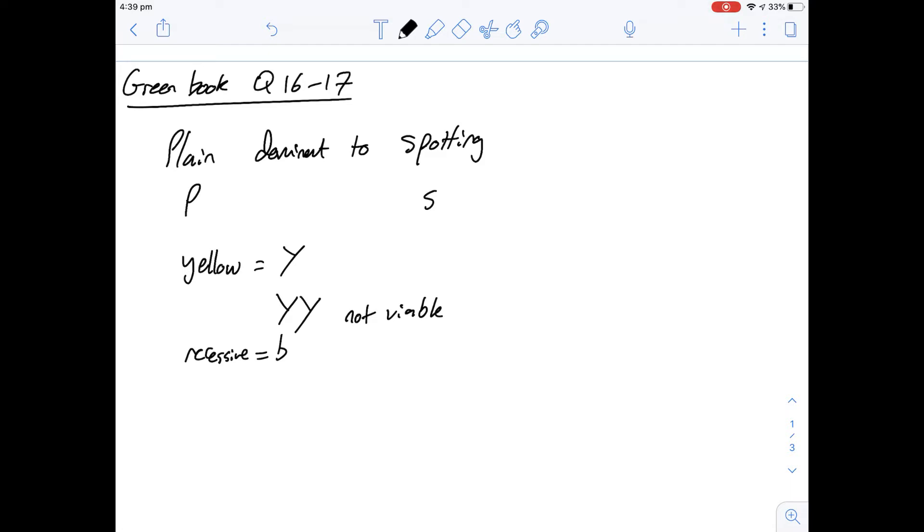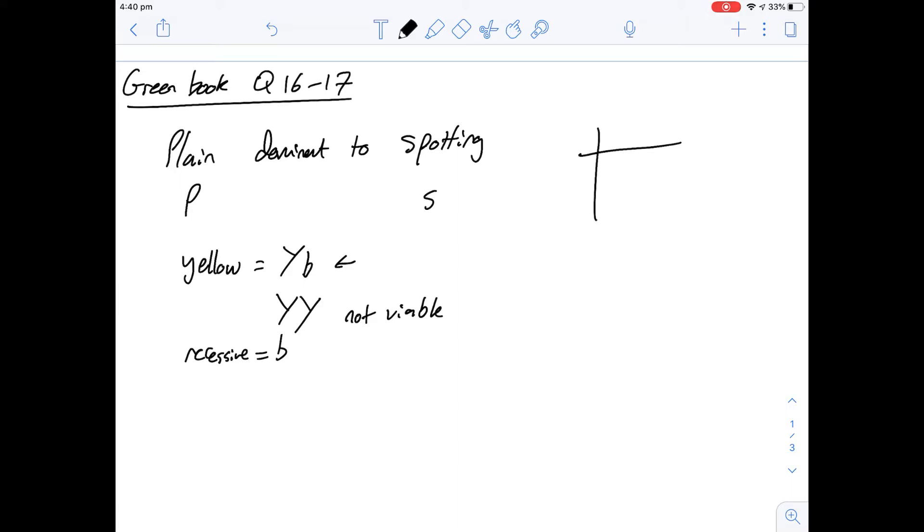Okay so question 16 says of the following the most likely proportion of phenotypes in offspring born from a cross between two yellow mice is what? Okay so we know that if they're yellow they're going to have to have this genotype here because the alternative is that they're going to have a black coat or they're not viable. So that means we're going to be crossing two heterozygous mice here. So we can do our cross here.